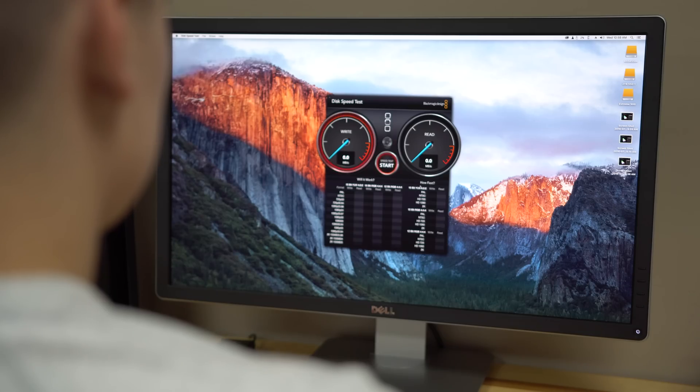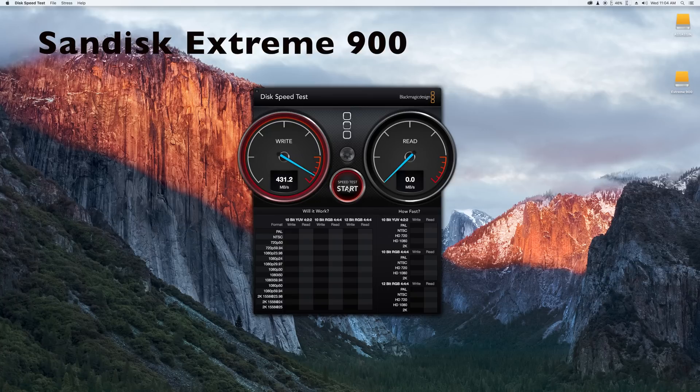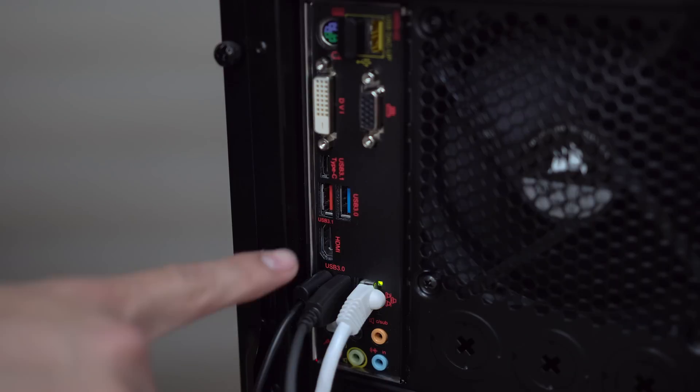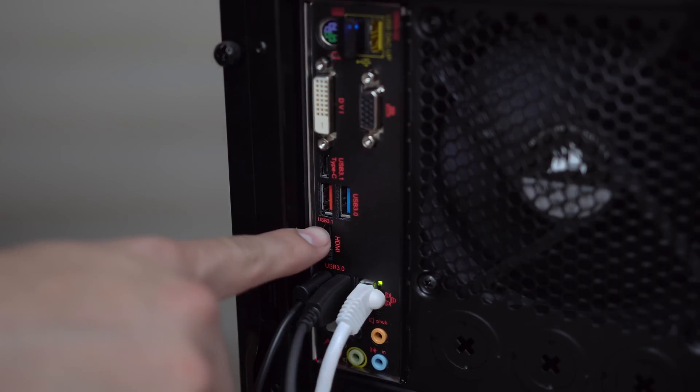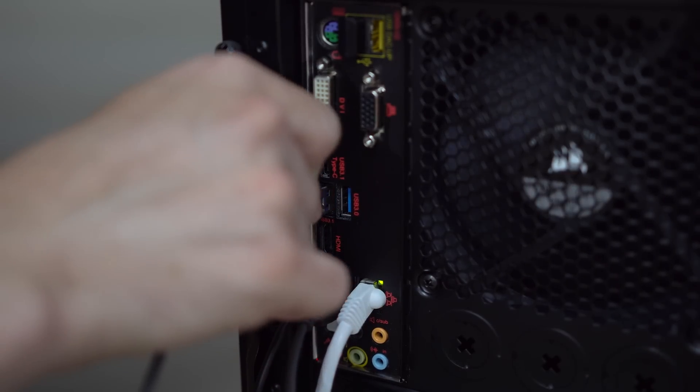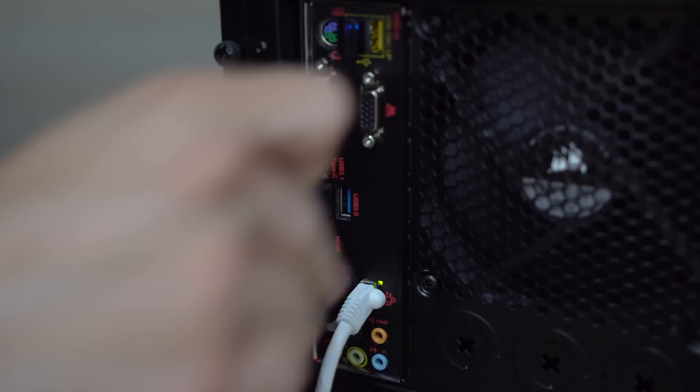Moving on to speed, the drives are very close in speed when plugged into a USB 3 port, both running at about 450 MB per second. Where the SanDisk drive really shines is when plugged into a USB 3.1 port.